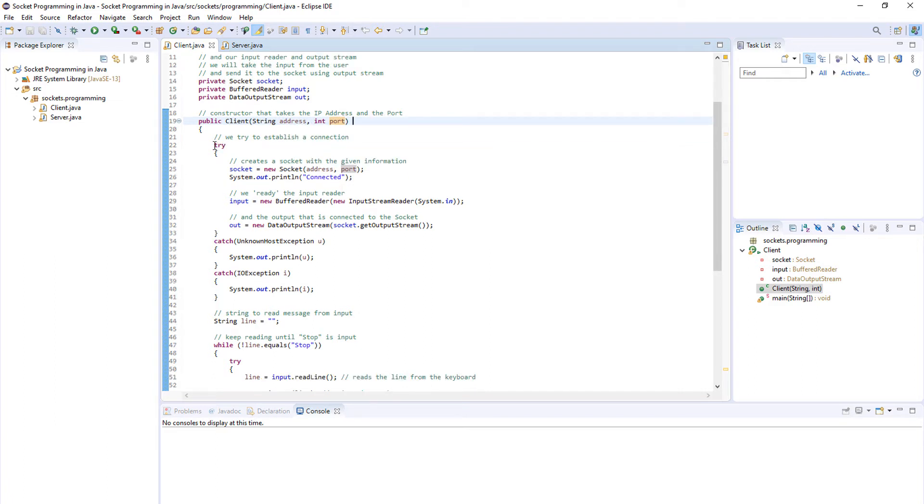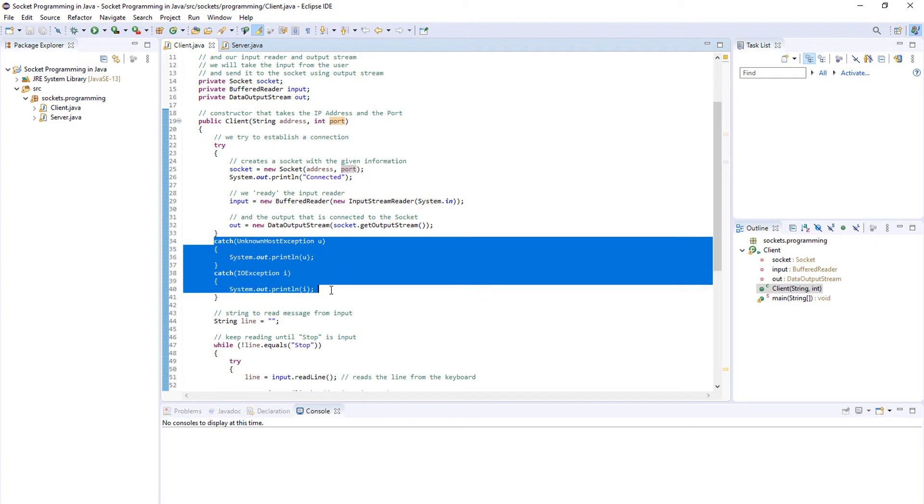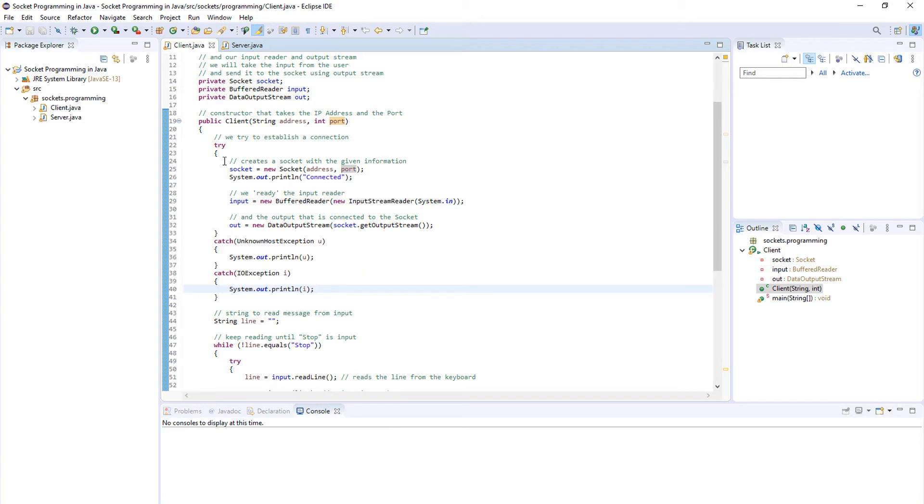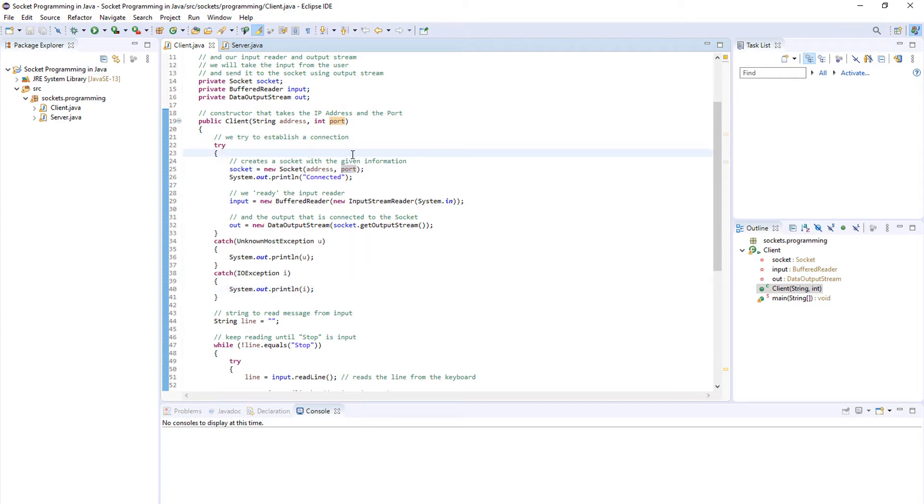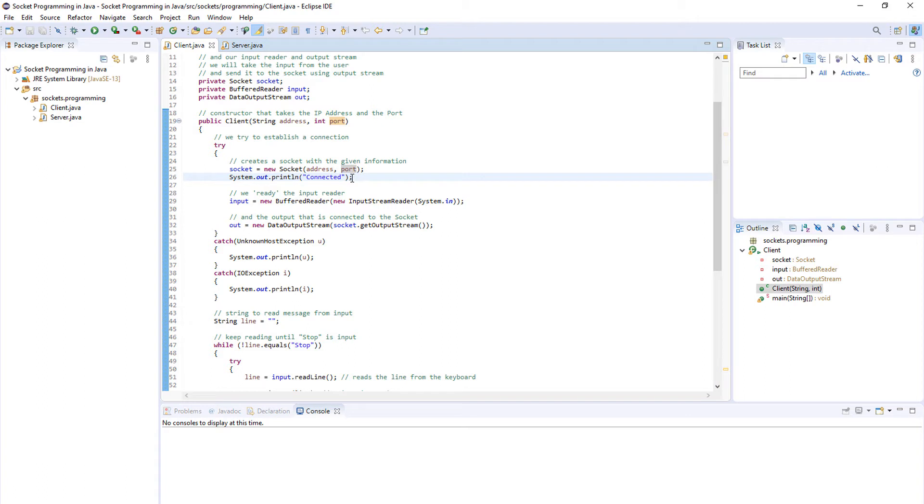The first thing we do here is we try to establish our connection, but some errors can happen so we provide a try-catch block. In the try block we create a socket with the given information that we provided in our constructor. Once we create the socket we have been connected, but not to the server, rather we have been connected to the socket.